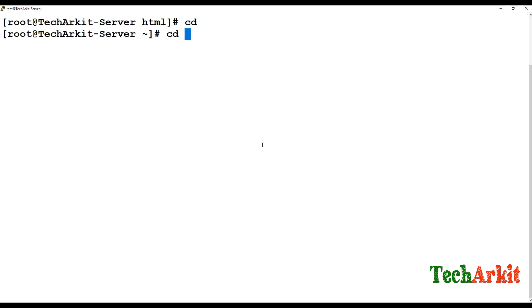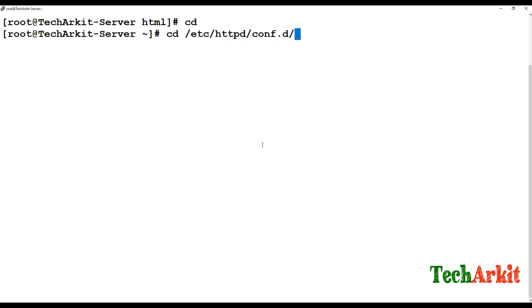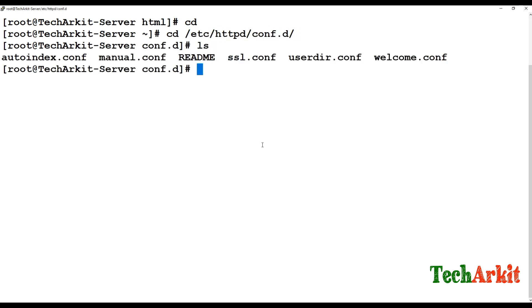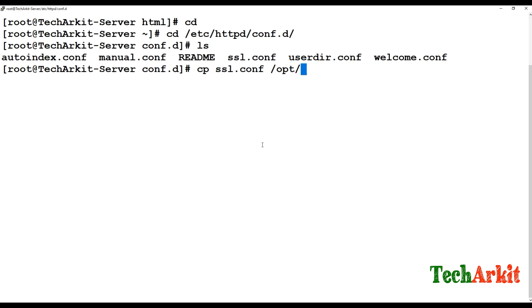Go to the httpd configuration file at its default configuration path, and copy the SSL certificate configuration file somewhere else to secure the original configuration file.